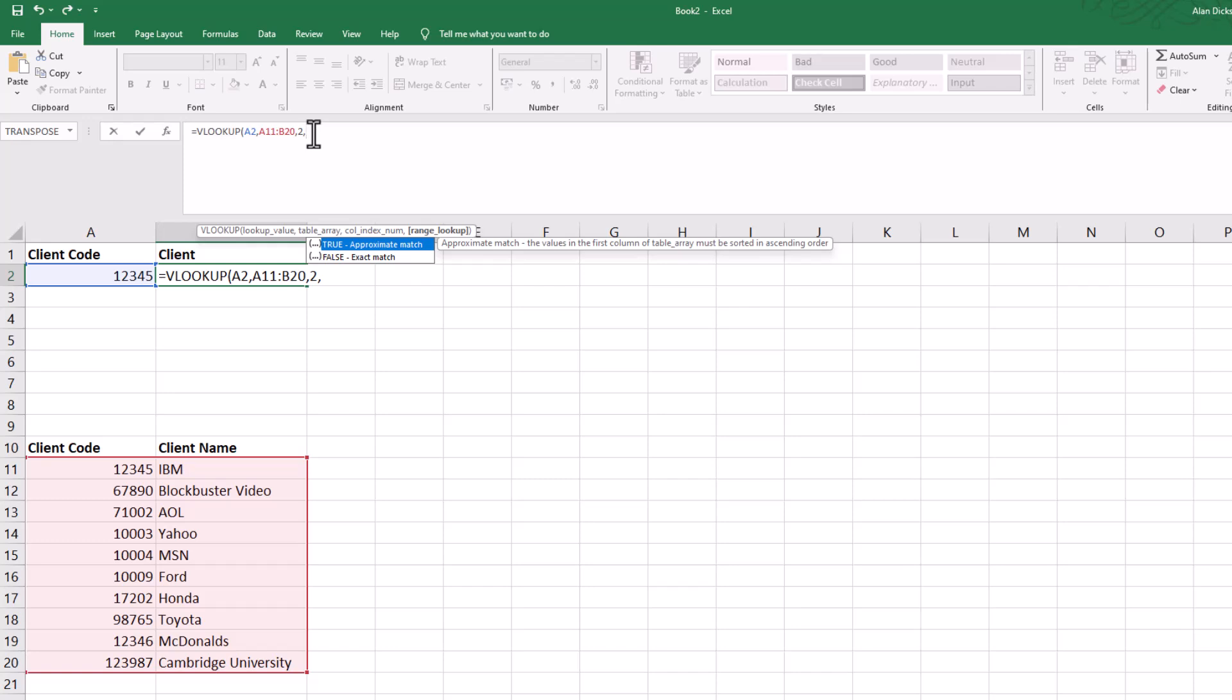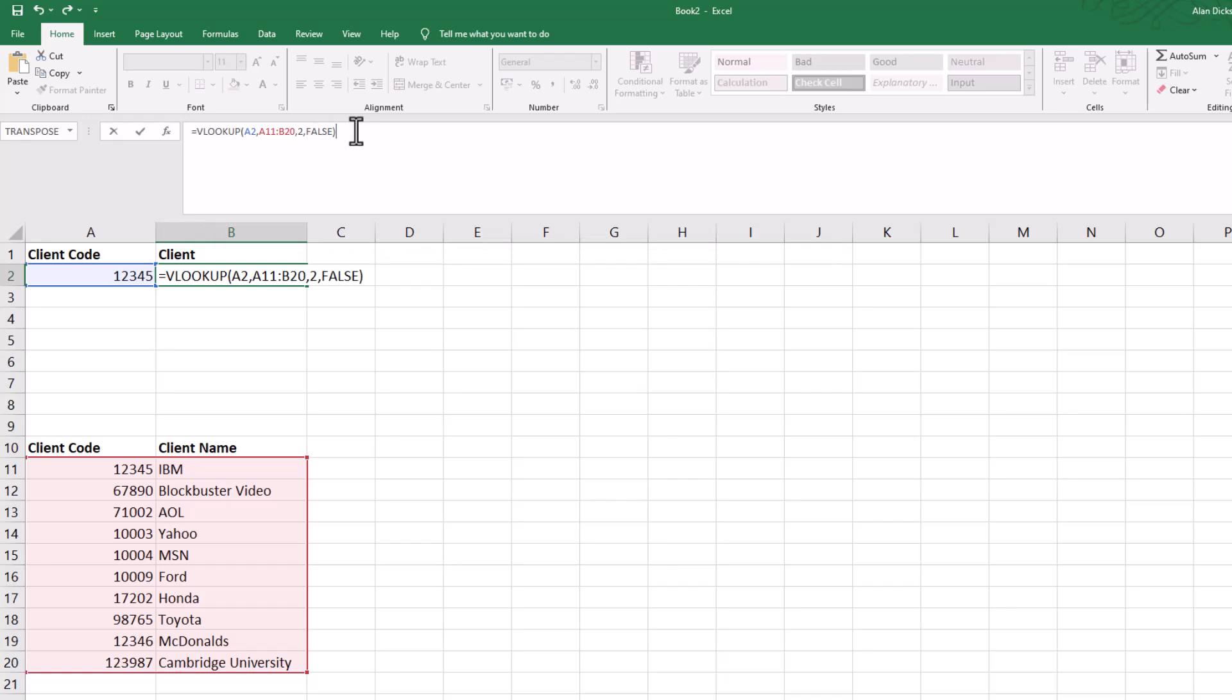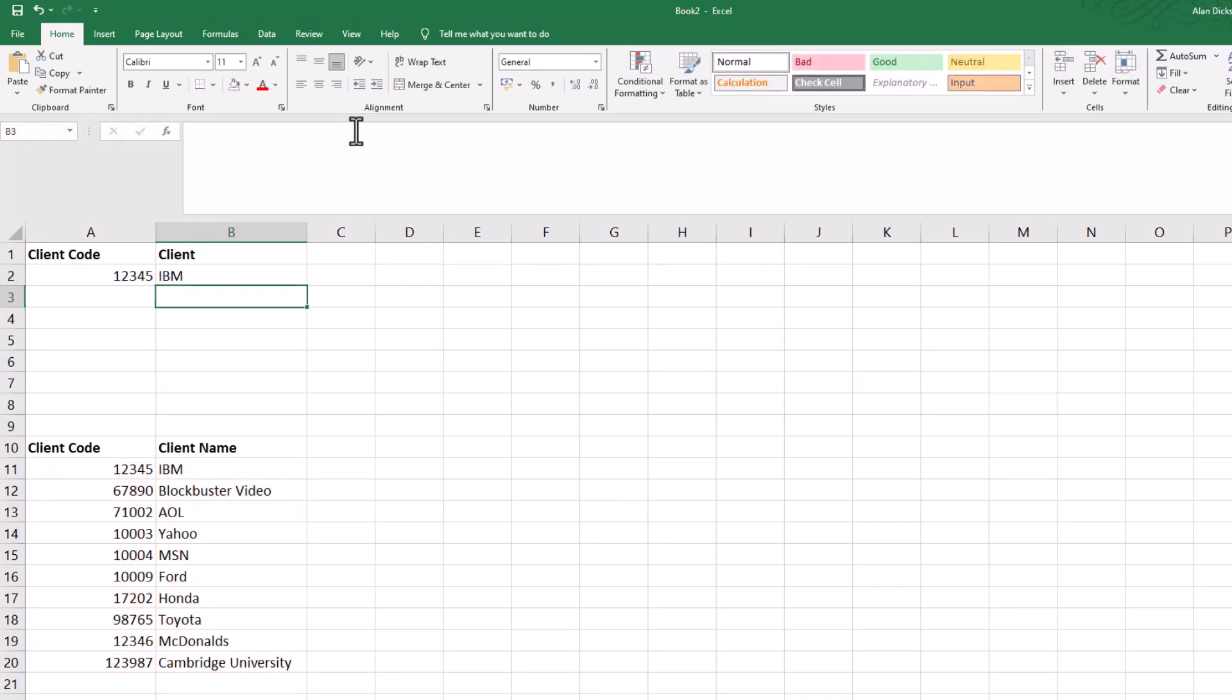True is an approximate match, which we don't want. False is an exact match. We want Excel to say that when I type in one two three four five, it brings through IBM, so it must be false, which is an exact match. Close your brackets, press return or enter on your keyboard, and there's my result.